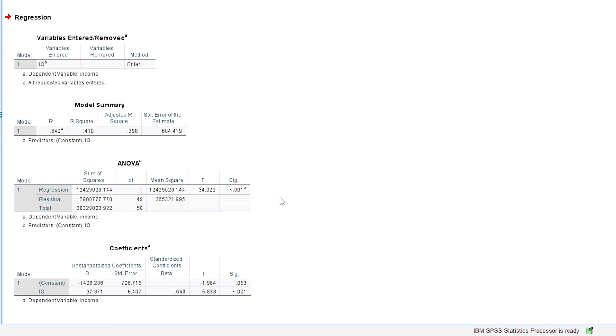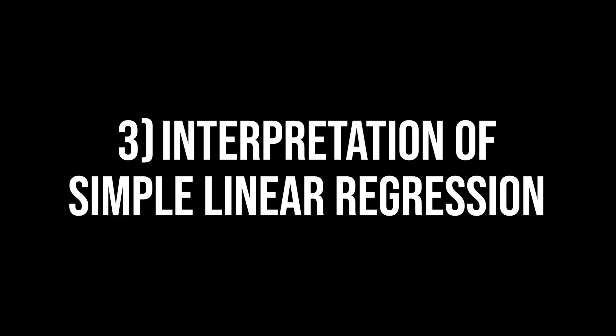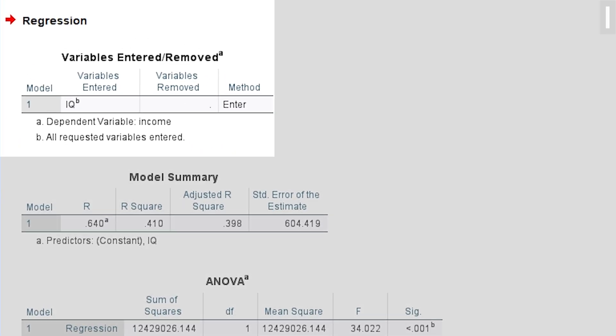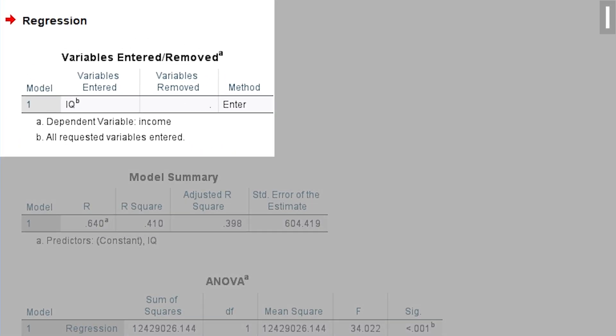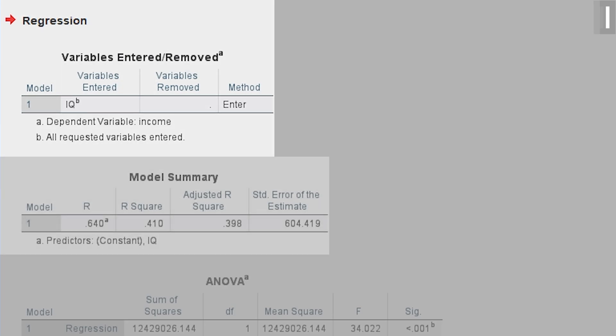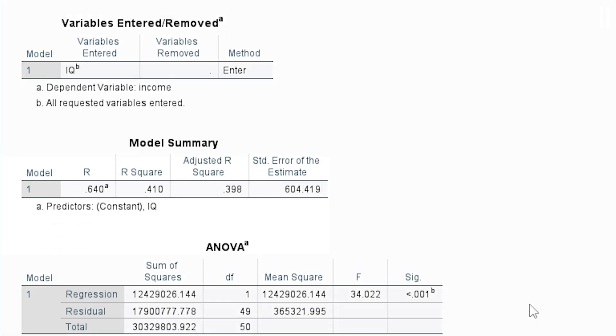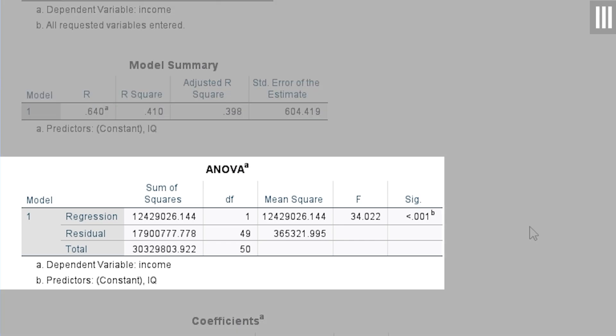Let's now focus on the regression output. In its basic form, we have four tables. The first one simply indicates what the model consists of. It shows the dependent variable and the independent variable that has been entered into the model. The second table is the model summary table. It is common practice to look at the third table called ANOVA before the model summary, however.